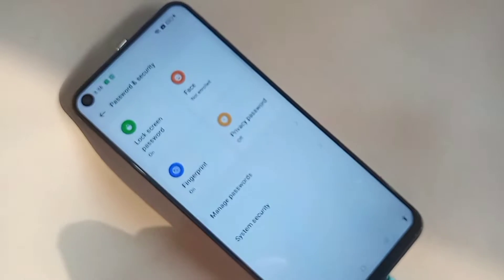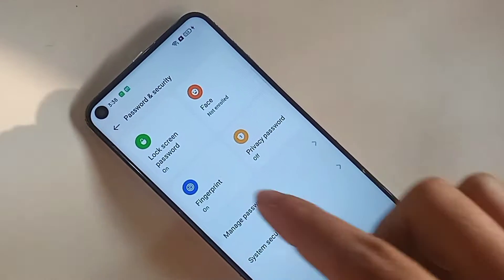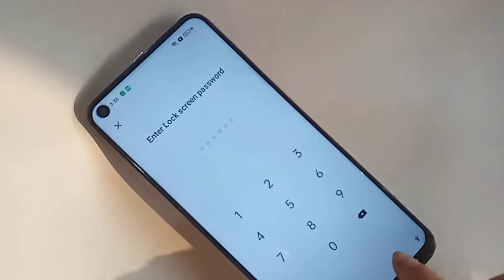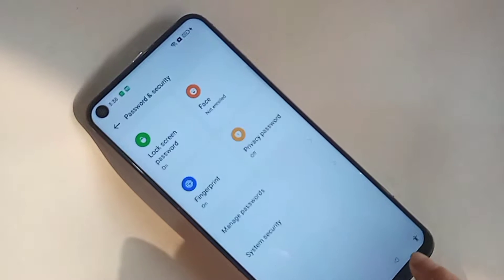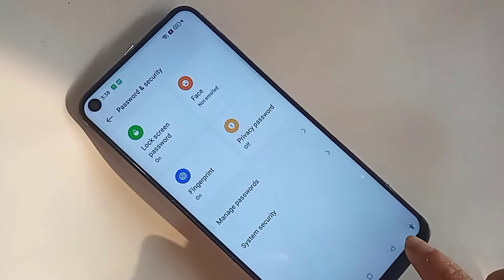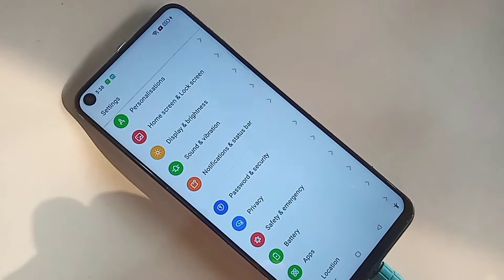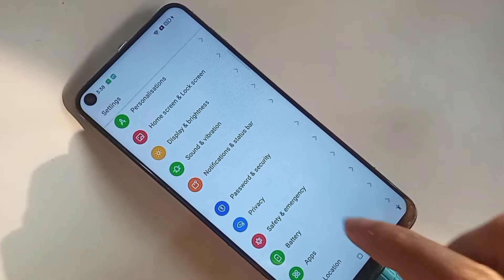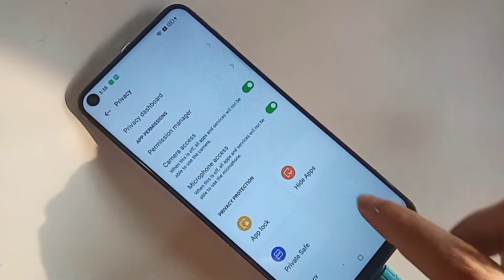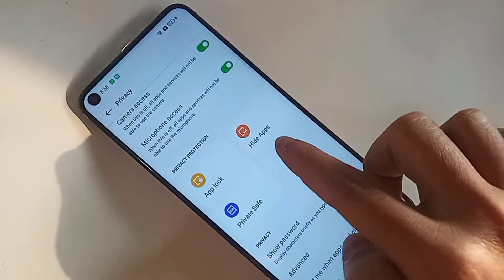Go into Privacy and Security, and you can see an option called Privacy Password. Click on back, scroll around, and you can see an option called Privacy. Go to Privacy, and you will see an option called Hide Apps.